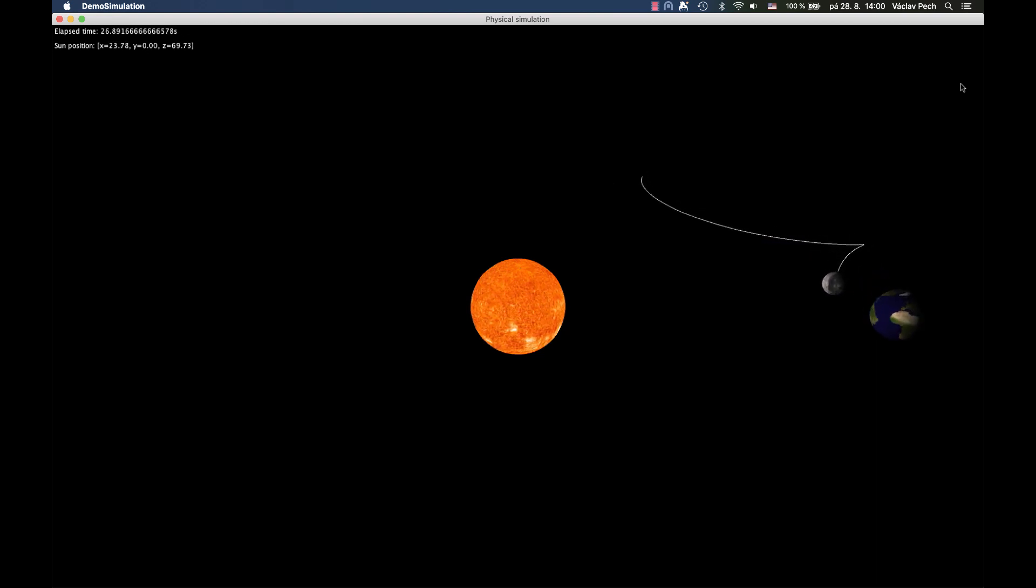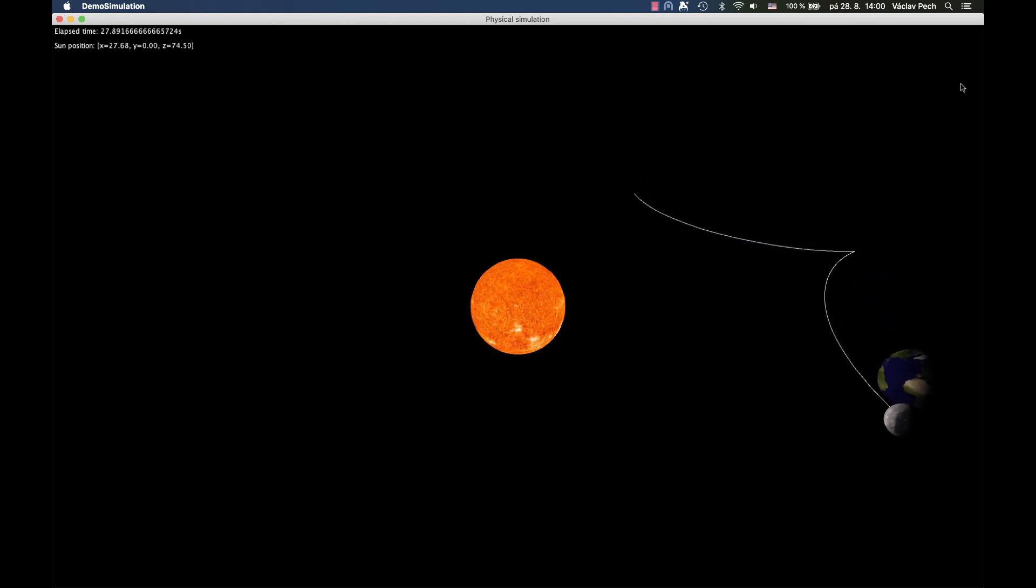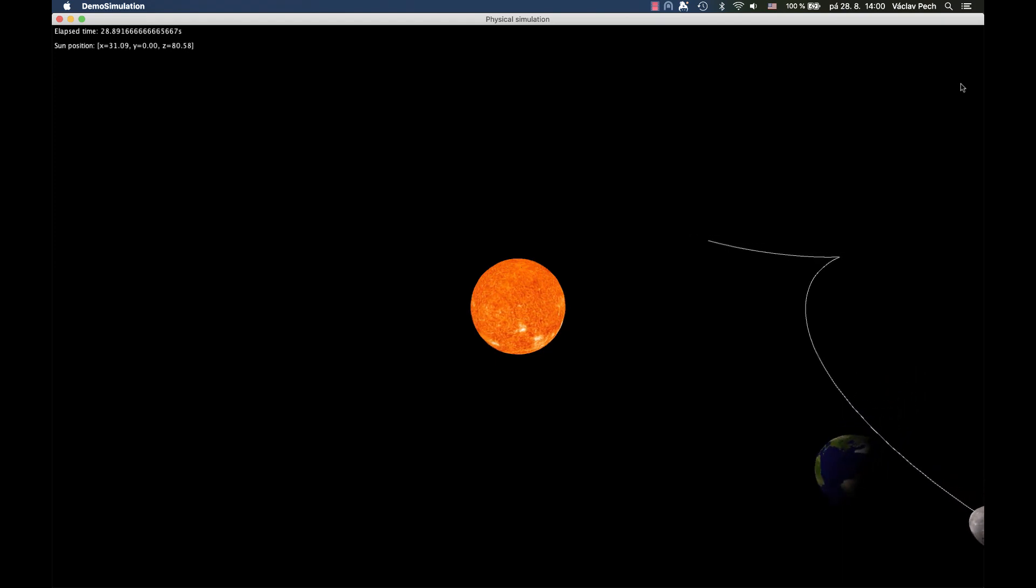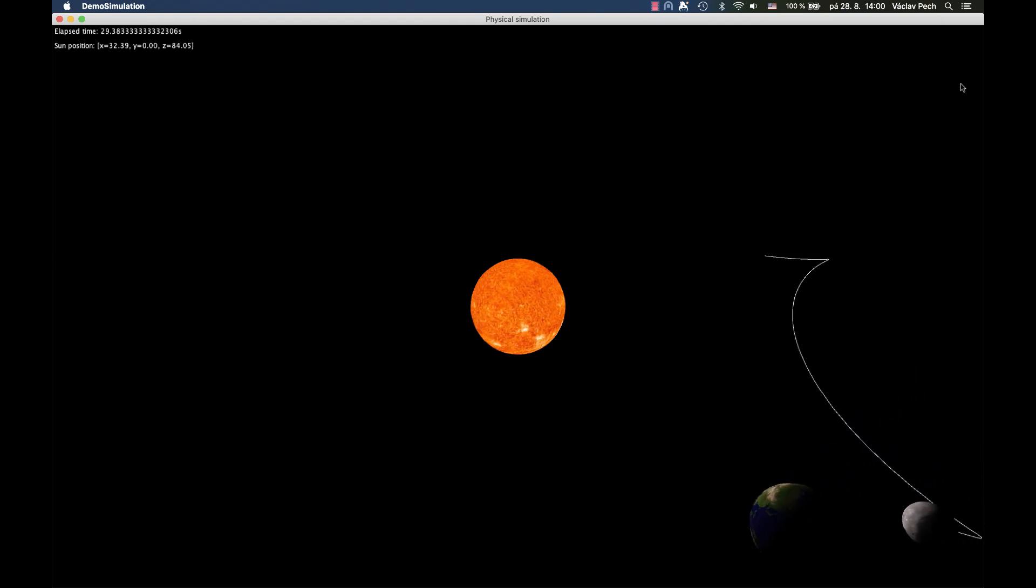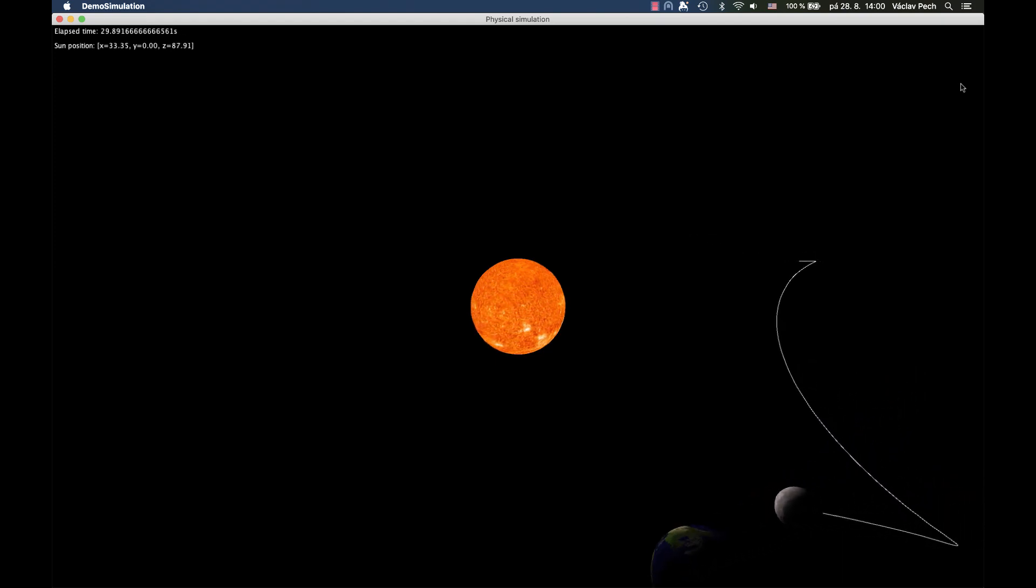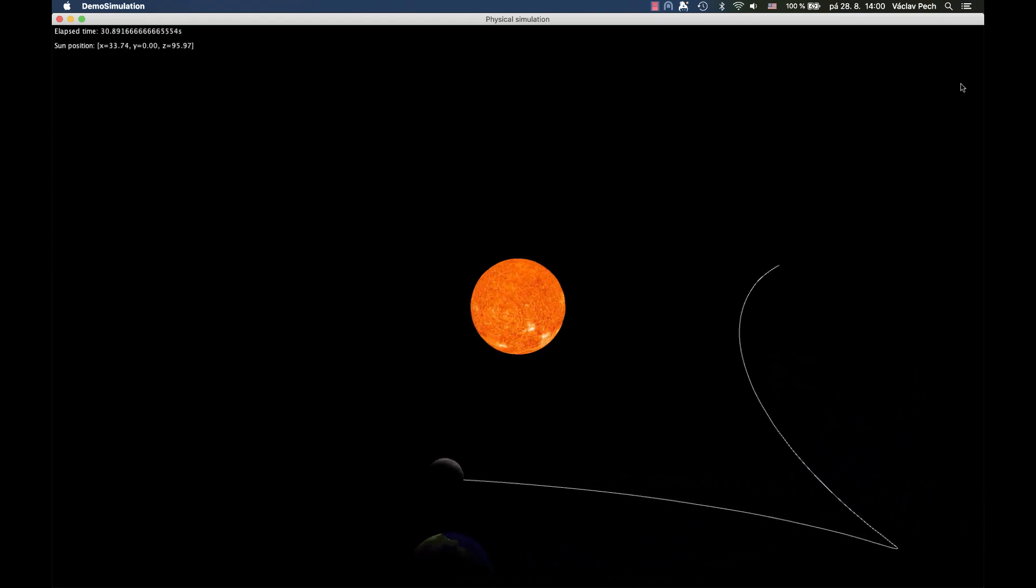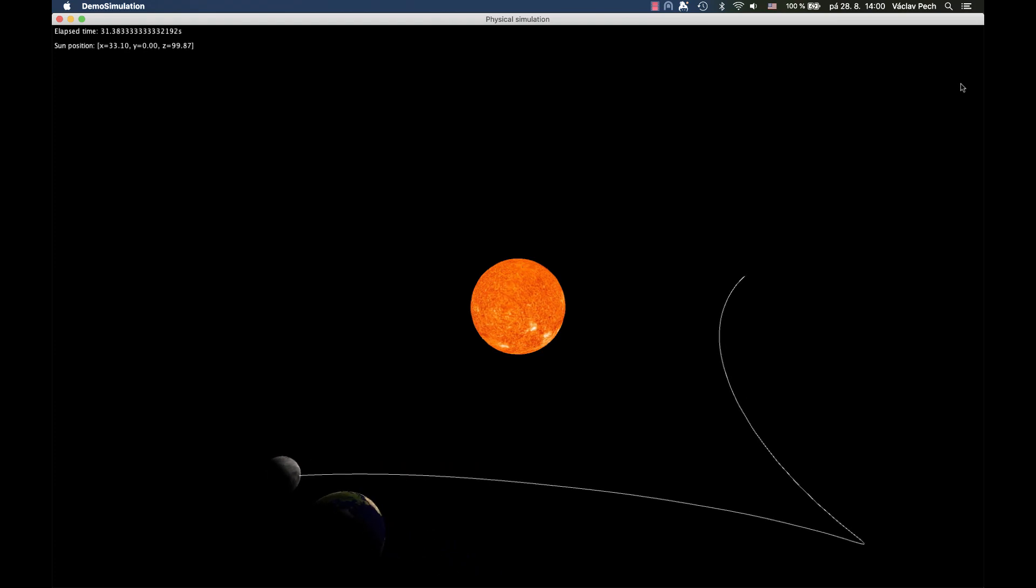Honestly, the distances and speeds do not really match with reality here, but I think we can sacrifice a bit of accuracy for better visualization.